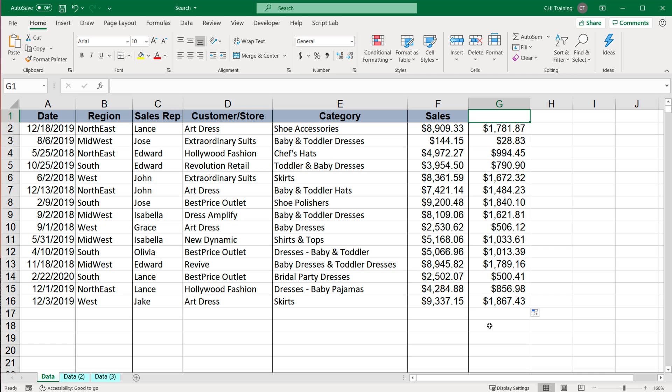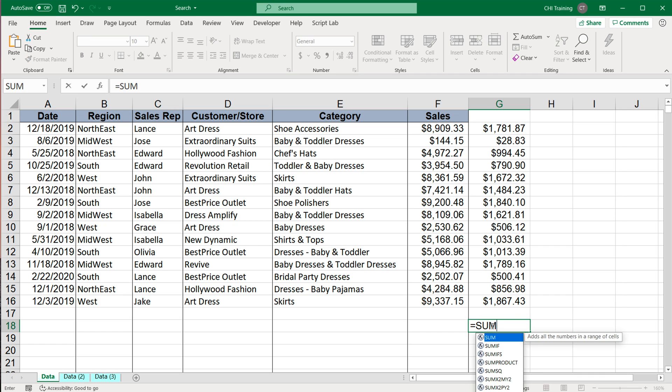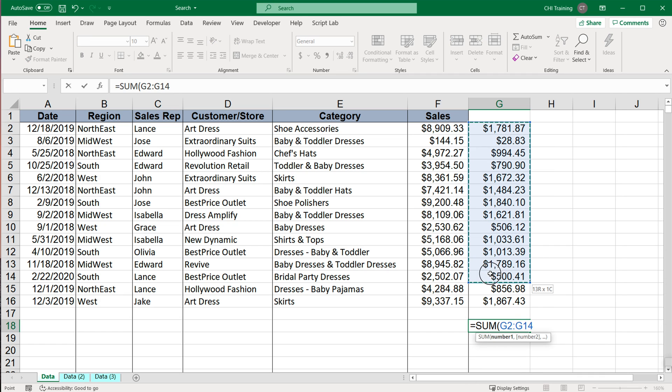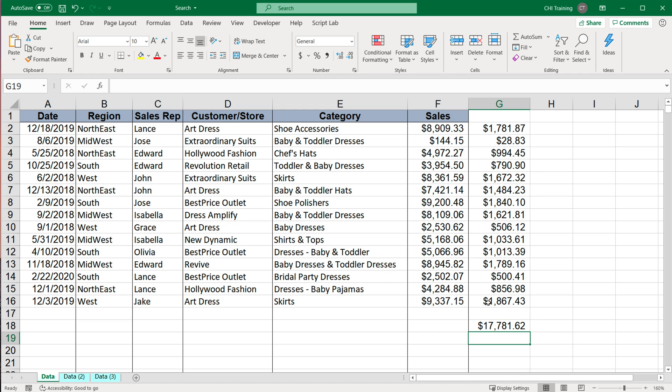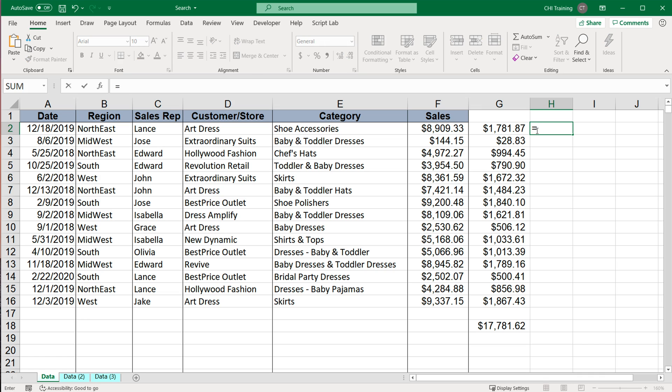And then we'll go over here and add a sum function to sum up this entire column like this. And then just to make sure we have another type of formula, I'm going to do an if statement over here.